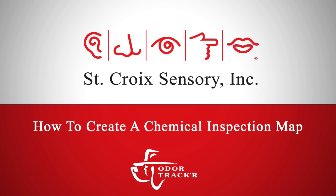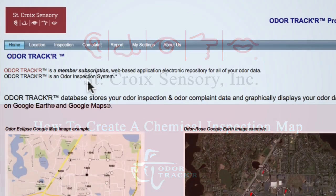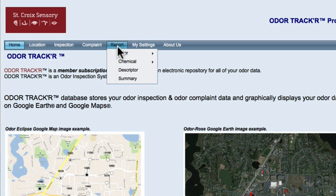This is how you create a chemical inspection map in OdorTracker. In the top menu, go to Report, Chemical, Inspection Average Max.